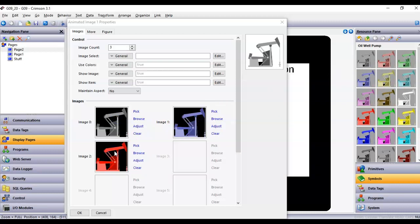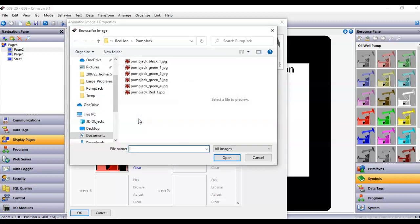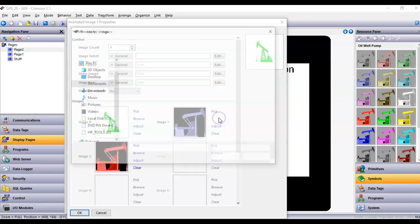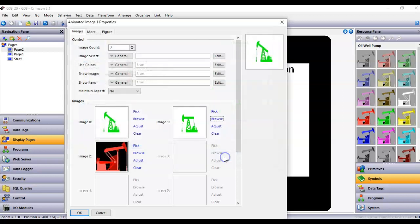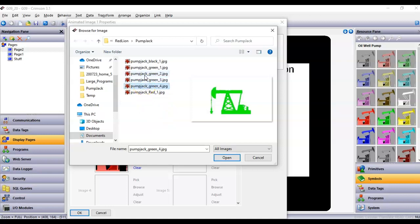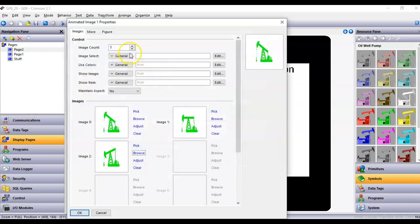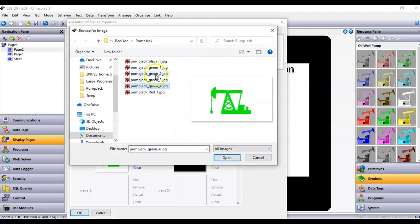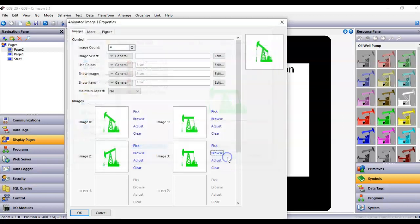Instead, I'm going to use the Browse button and navigate to the directory where I saved those pictures I found on the web. I'll pick pump jack green number one, hit Browse for number two, Browse for pump jack number three, and then I'll add one more and Browse for pump jack number four. You can see that between those frames the arm swings, so I've got four images.